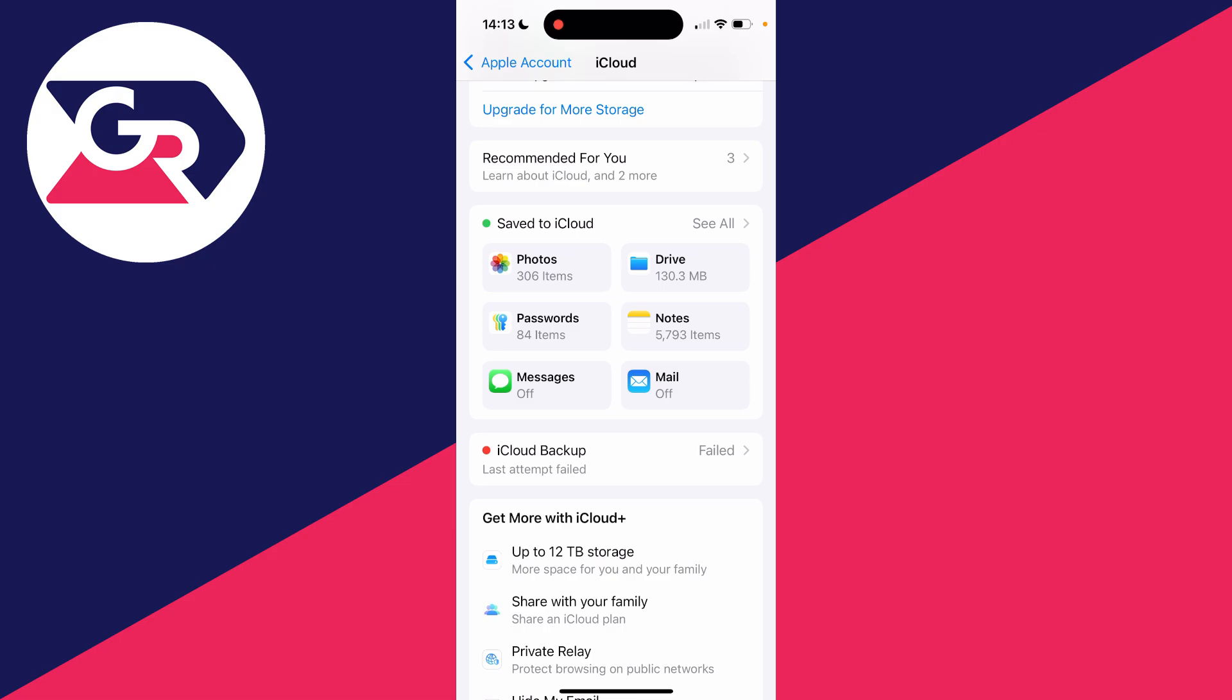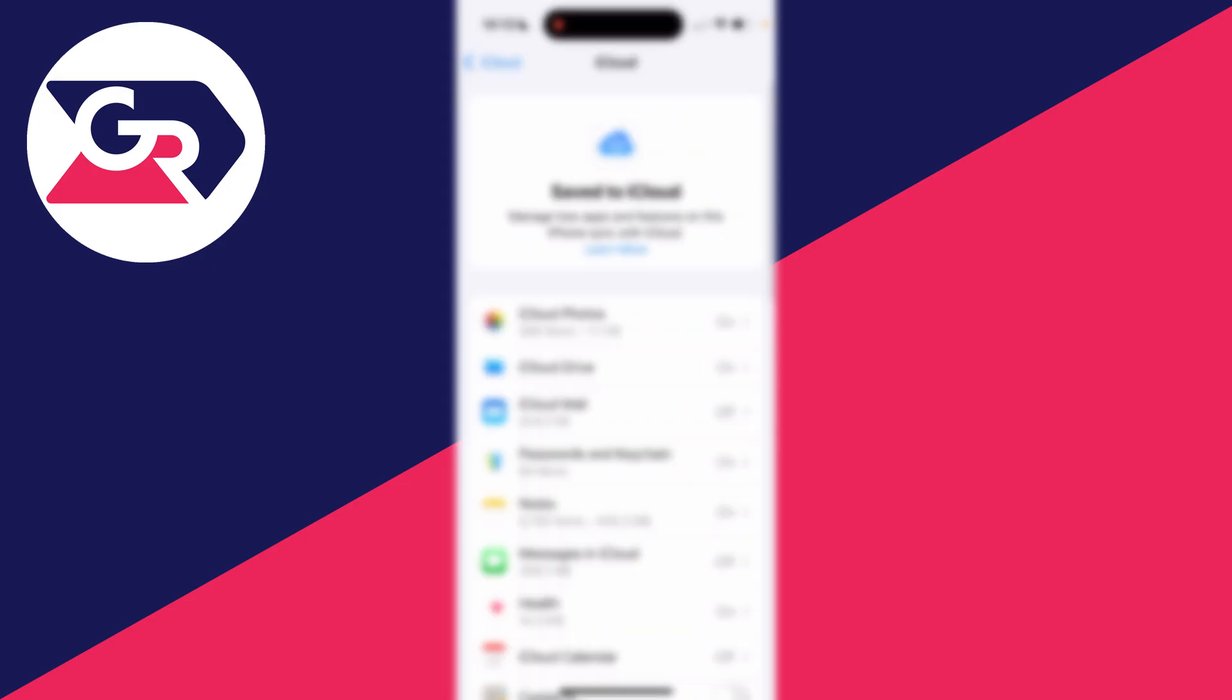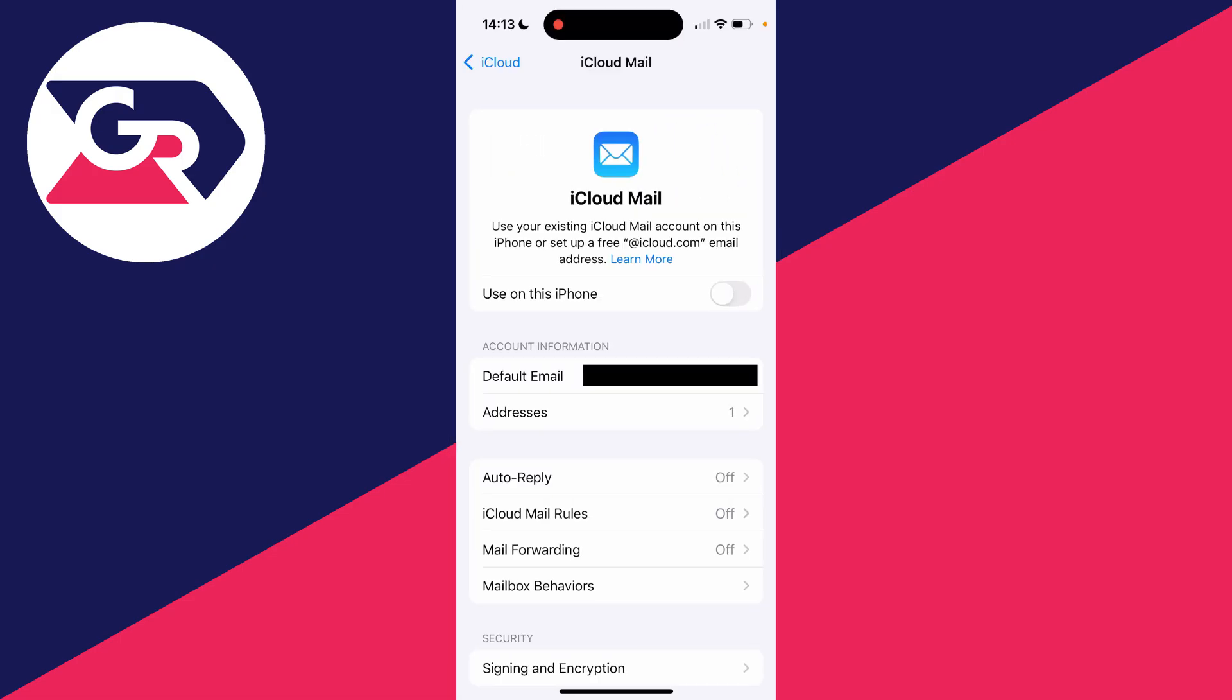You may need to expand the 'Save to iCloud' section and find iCloud Mail. So as you can see, I can see my account information here as I already have an iCloud email. If you don't, don't worry. When you switch it on, you can then set it up and choose your email.